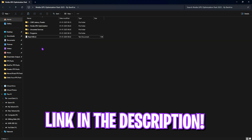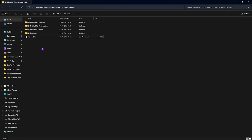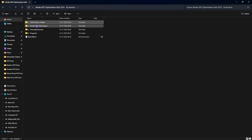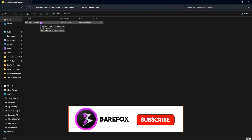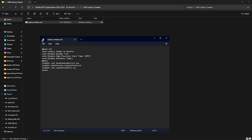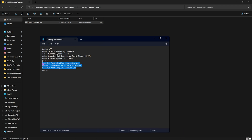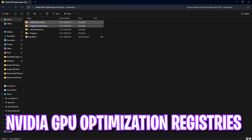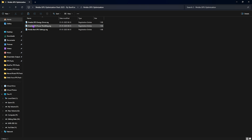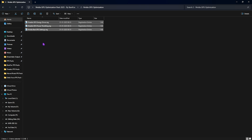The second important step is the NVIDIA GPU Optimization Pack, which you can download from the link in the description or join my Discord server. Once opened, you'll find four folders. The first is CMD Latency Tweaks — it contains a batch file called latency_tweaks.cmd with three BCD edit commands. Right-click and run as administrator to reduce input latency. The second folder is NVIDIA GPU Optimization — the most important part — which reduces power-saving features on your GPU and boosts performance. Double-click to run all three files.